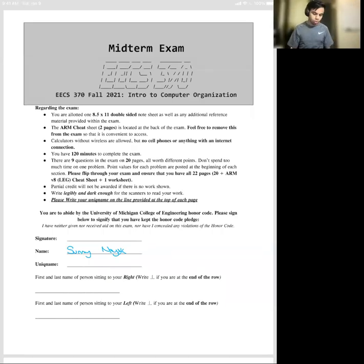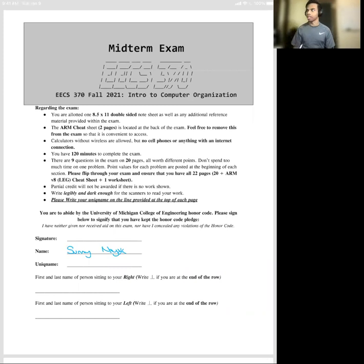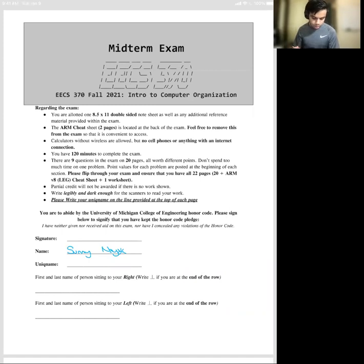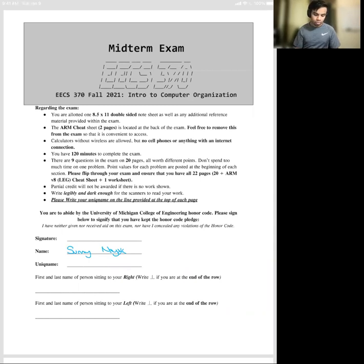Hey everybody, I hope you all enjoyed your spring break. The 370 exam is coming up for those of you who are watching in winter 2022. Today I'm just going to be walking through a couple of the problems from the fall 2021 EECS 370 exam.